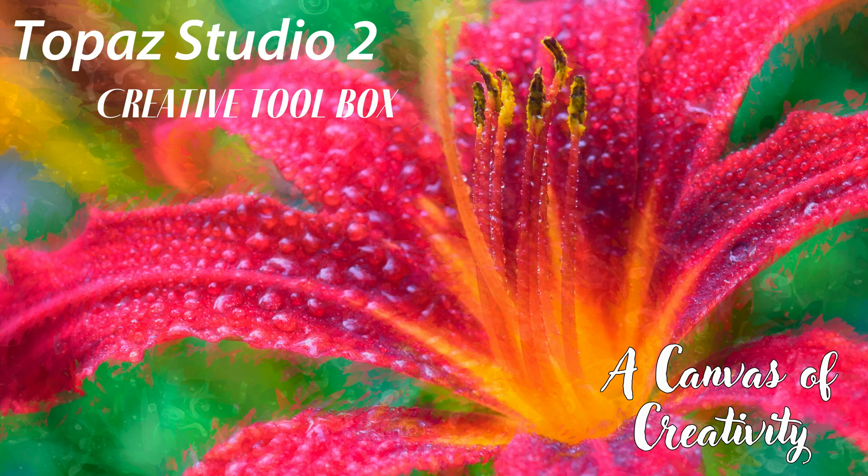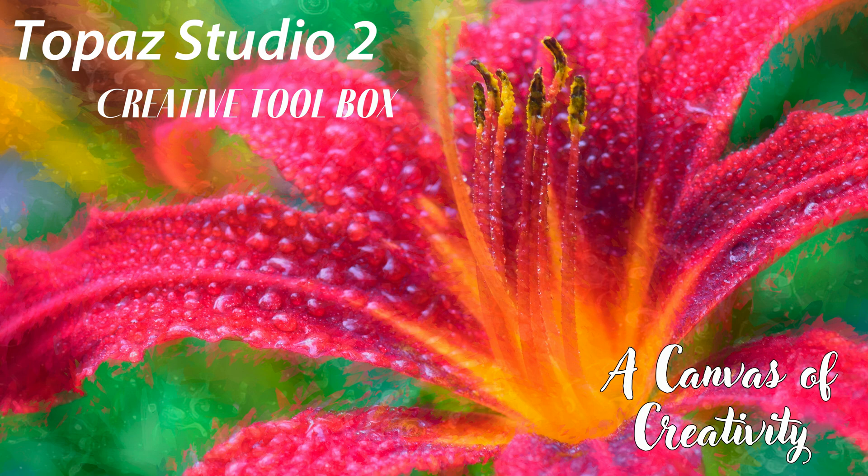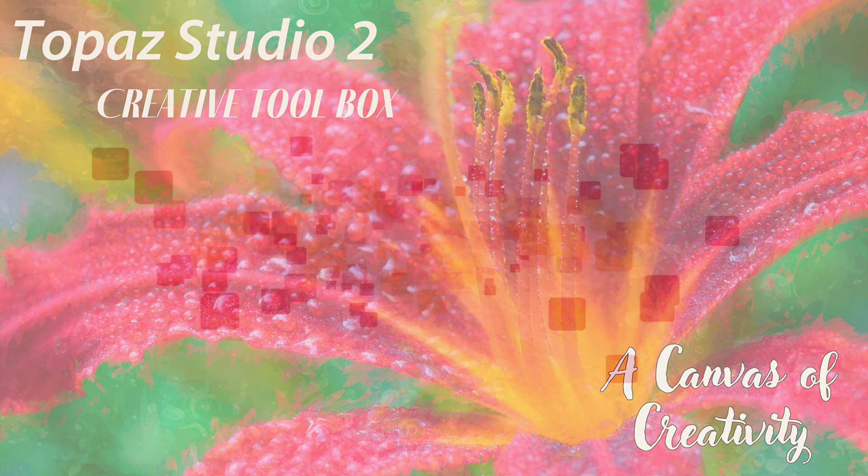Today on The Joy of Editing, I'm pulling out Topaz Studio 2. This is episode number 66 of my Creative Toolbox series. Sit back, relax, and stay tuned.